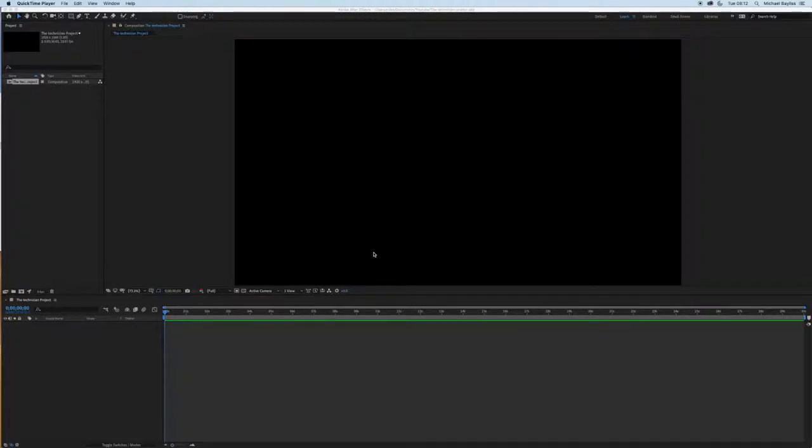Today we're going to start off within Adobe After Effects. We have our project created already. There's a couple of ways of importing images into After Effects.